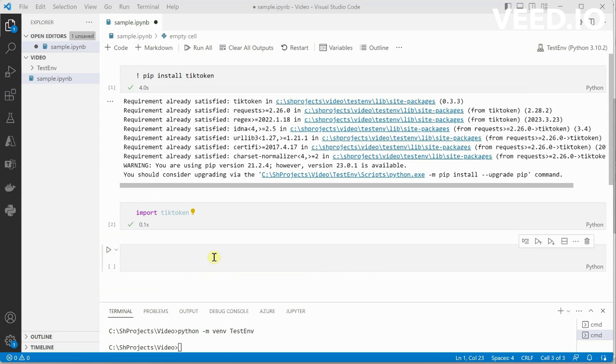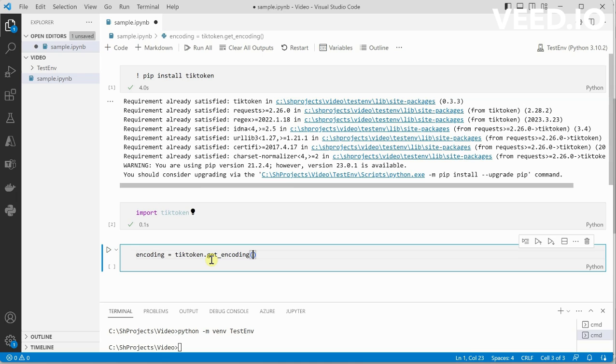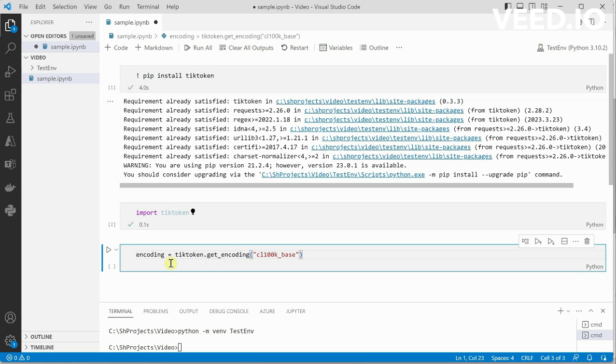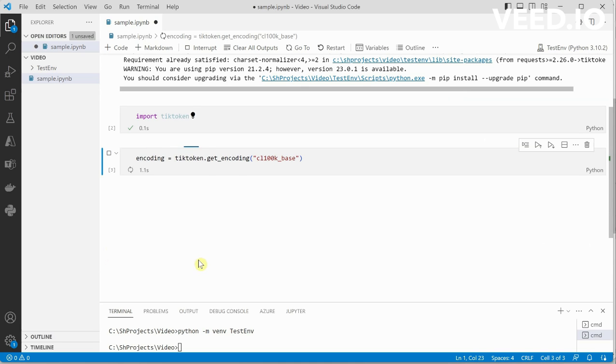Here we will be using the get_encoding function. So I would say encoding equals tiktoken.get_encoding, and inside this we need to pass which encoding we want to use. I would say CL100K - definitely you can take any encoding of your choice, but I am just going with this one. Let me run this one.